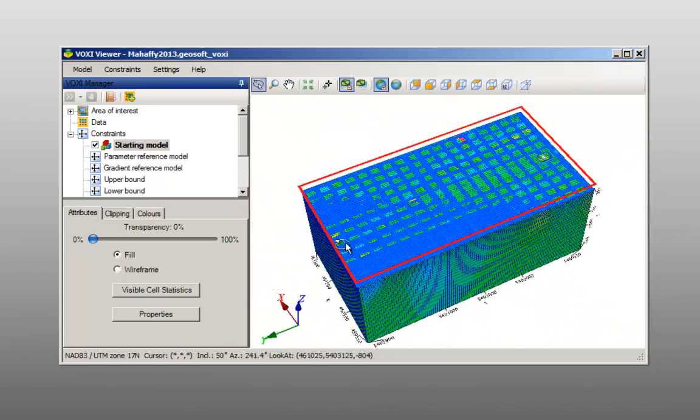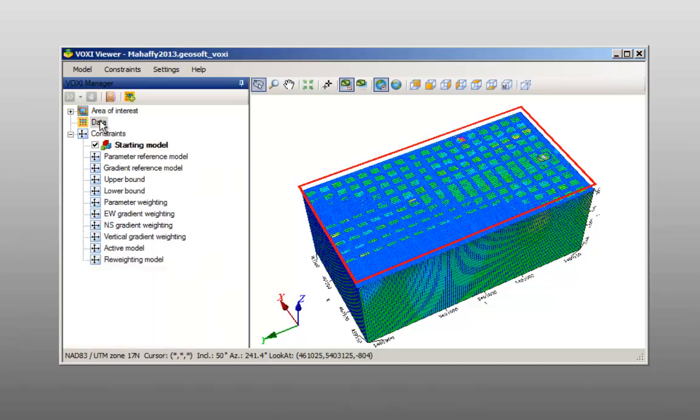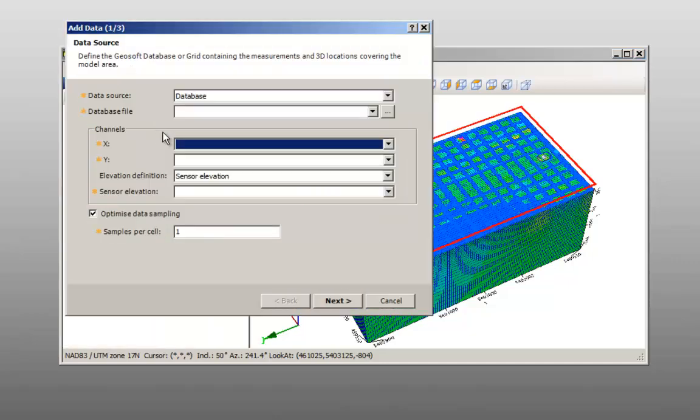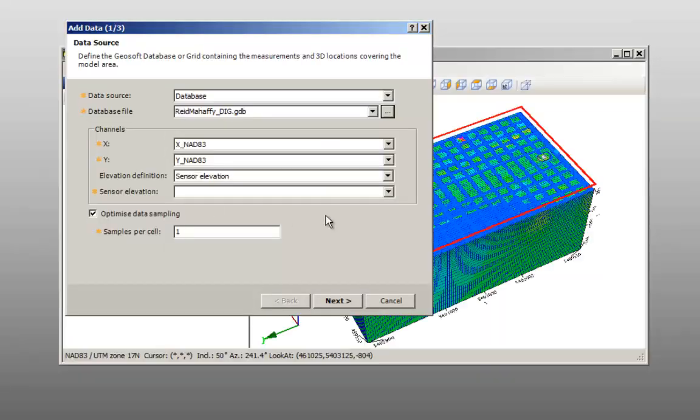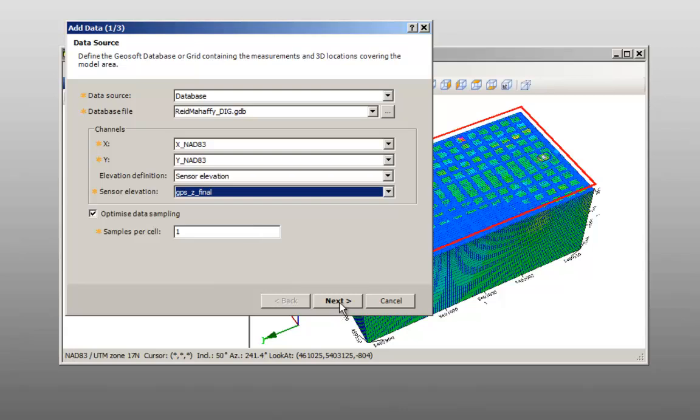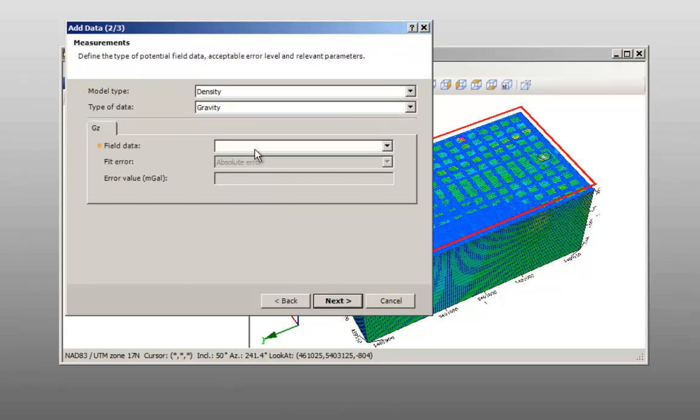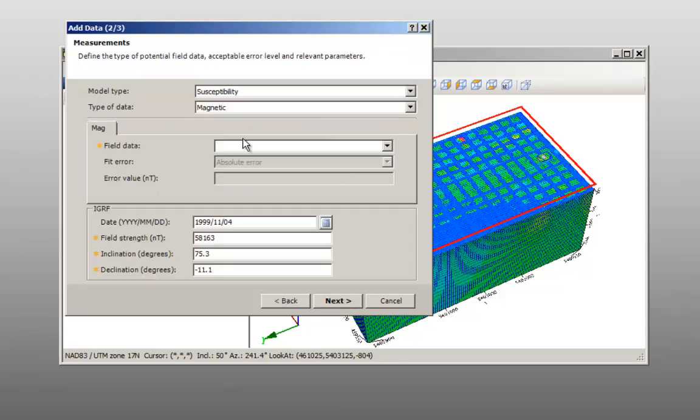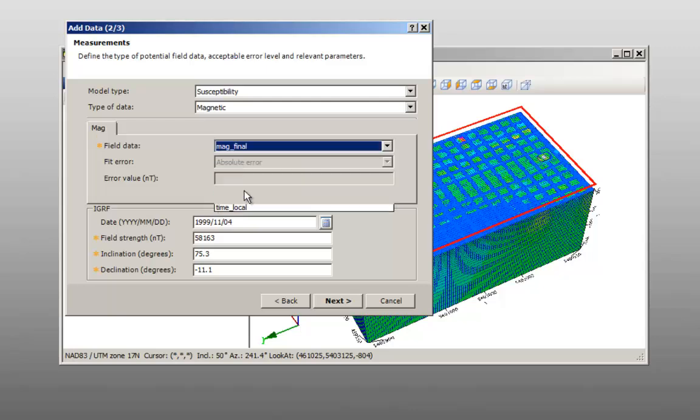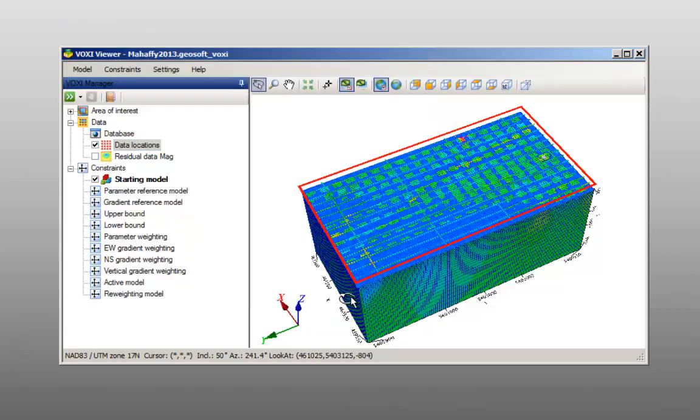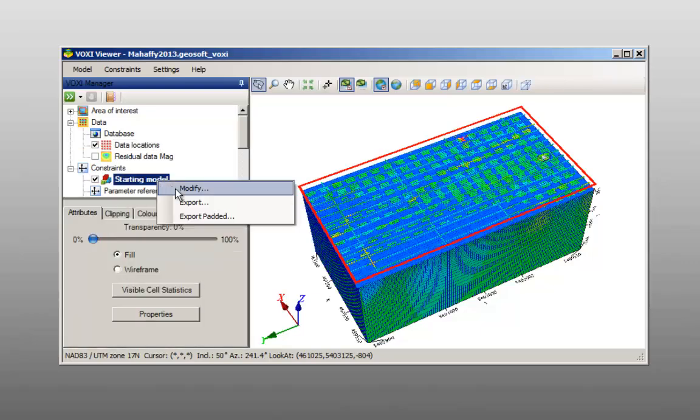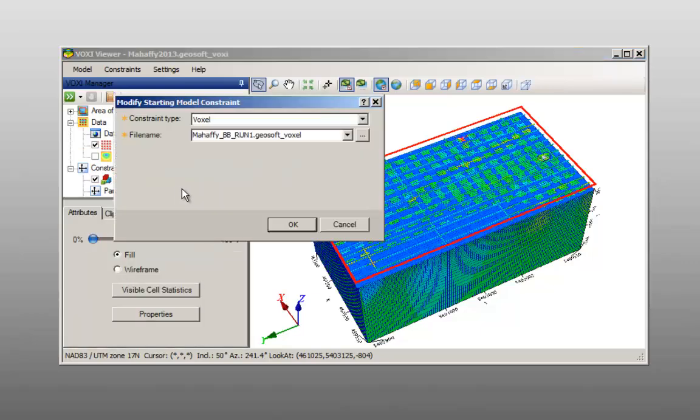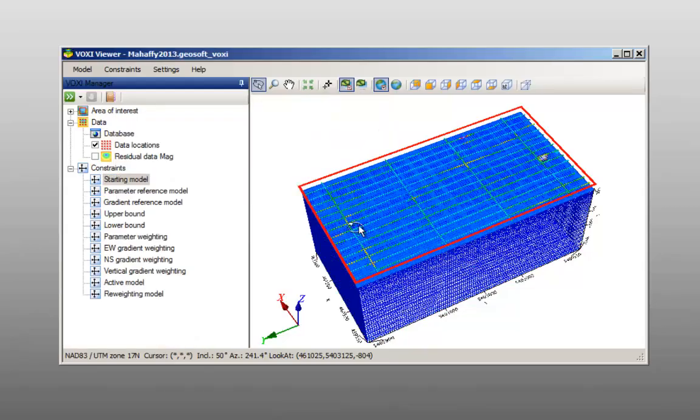If you want to keep the mesh size the same but remove the starting model constraint, add your data. Then right click on the starting model constraint and click modify. Then change the setting to default or constant.